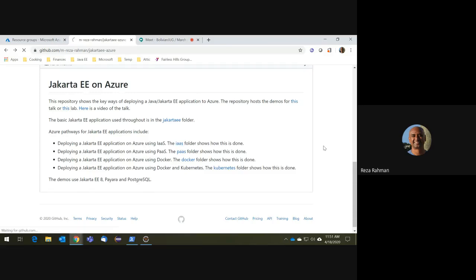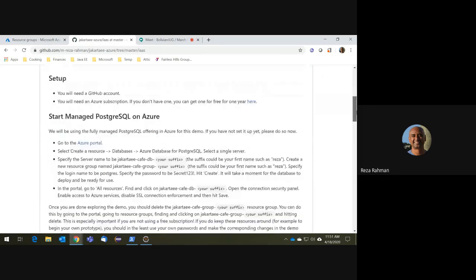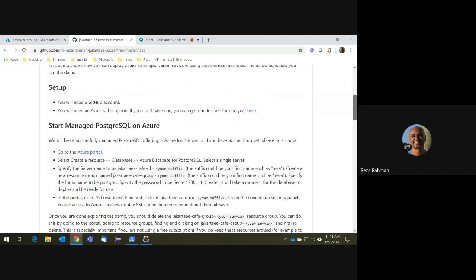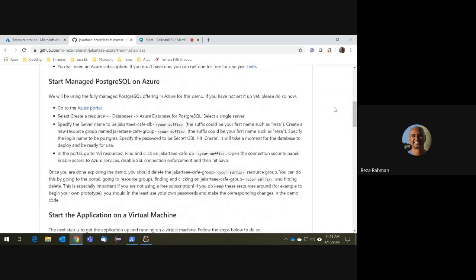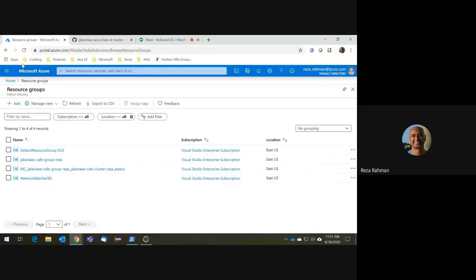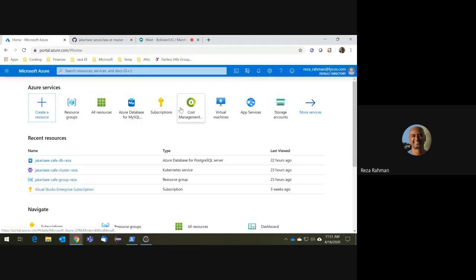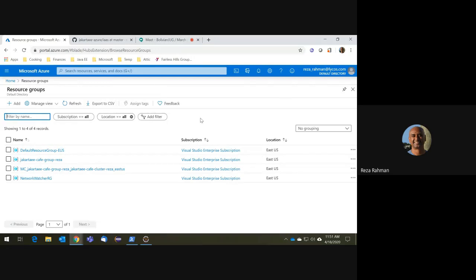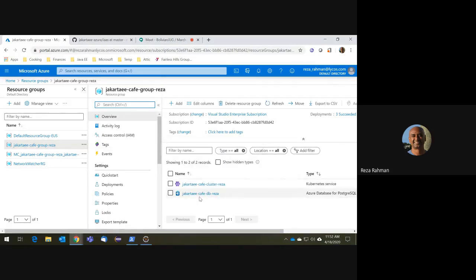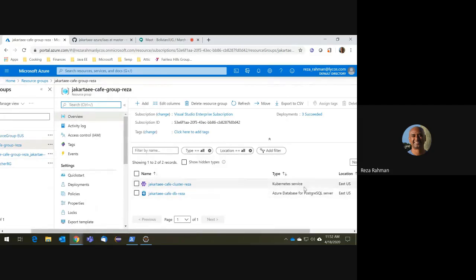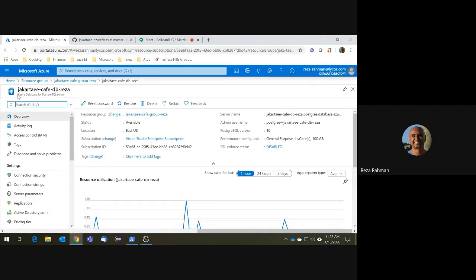For my example, I'm using Jakarta EE 8, Payara, and Postgres — but you can use just about anything. Let's get started with the virtual machines option. You'll need a little bit of setup; I've already done it ahead of time. Just like locally, you need a database — in this case, Postgres PaaS on Azure, which I've already set up. This is the Azure portal. When you create an Azure account, you'll get a portal like this. Under resource groups, I'm using Jakarta EE Cafe Group Reza, and I have an Azure Database for PostgreSQL server up and running.